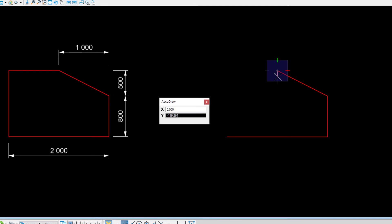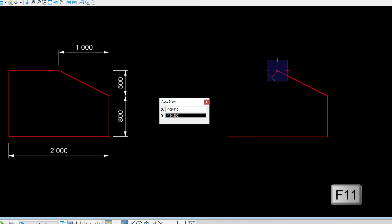This is a shortcut key-in to a specific AccuDraw command. AccuDraw shortcut key-ins only work when the focus is in the AccuDraw window. To force focus back to AccuDraw, press the F11 key or click in the AccuDraw window.